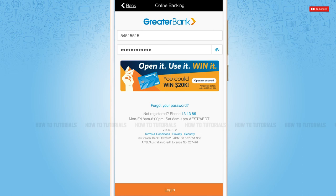Then you will be able to recover your password as well. Hope this video is helpful for you all on how you can get logged in to the mobile banking application of Greater Bank. Thank you.